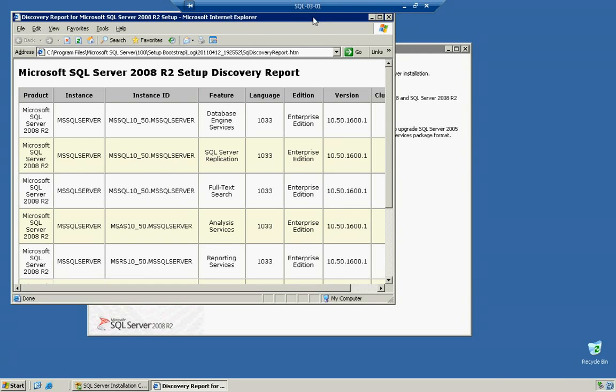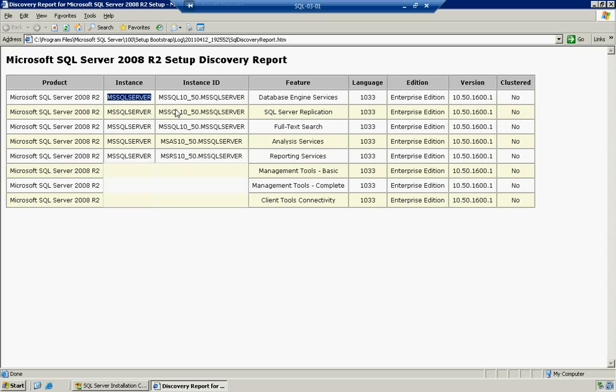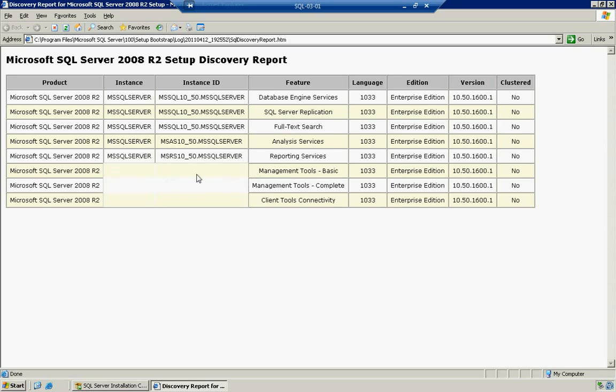And notice how it goes ahead and tells us, hey, you installed Microsoft SQL Server 2008 R2 on the instance MS SQL Server. You installed the database engine services, language of 1033 which is US English. You installed the enterprise edition and the actual version number, which actually comes really in handy. And you can see that it goes down through the multiple things that I installed. Things that aren't necessarily to a particular instance, it goes ahead and skips those of course.